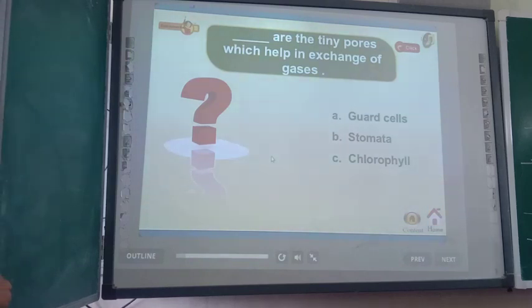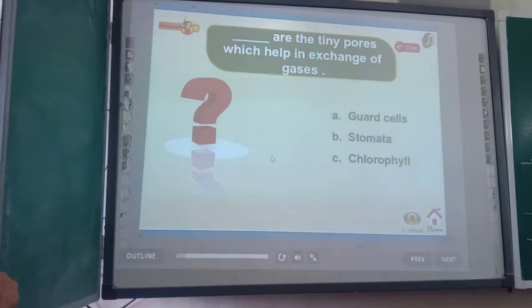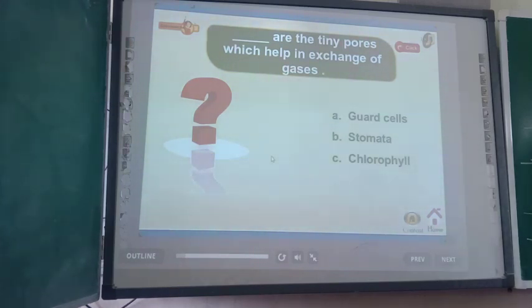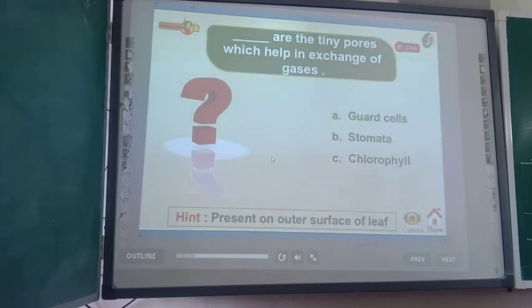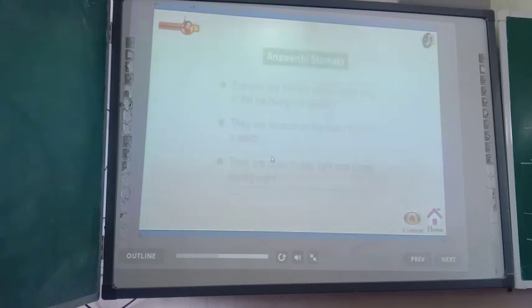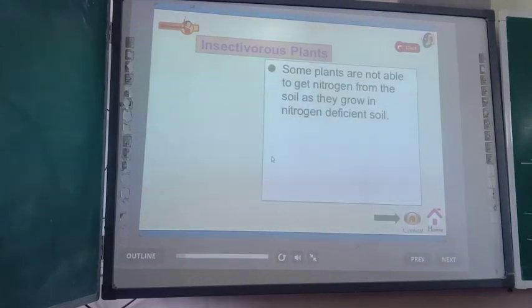Question: what are the tiny pores which help in exchange of gases? The options are: A. guard cells, B. stomata, C. chlorophyll. The correct answer is stomata. Stomata are the tiny pores present on the outer surface of leaves. Now let us look at insectivorous plants.